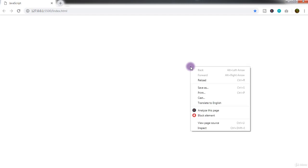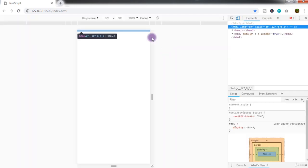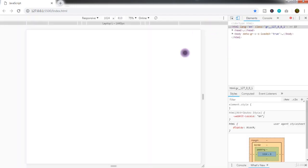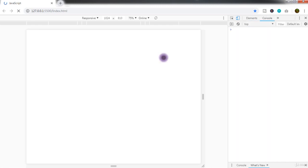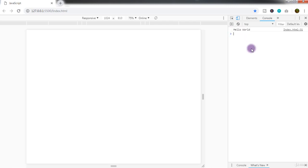To see your message, right-click the page and select Inspect. On the right side of the screen you'll see the Elements tab — click on the Console tab. There it is: your Hello World text. You can print anything there — numbers, your name, your birth date, anything.